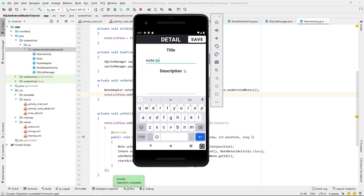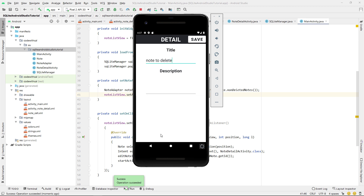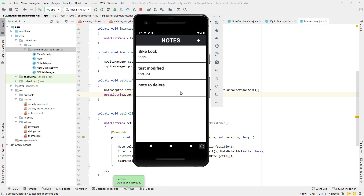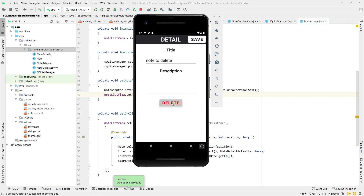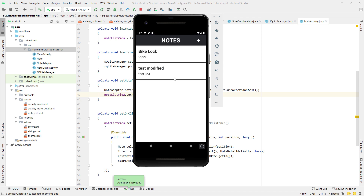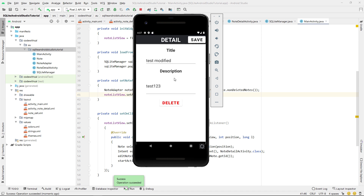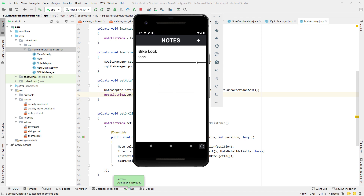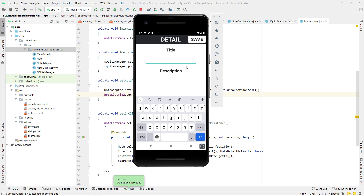Inside deleteNote we call selectedNote.setDeleted(new Date()), get the SQLiteManager, call updateNoteInDatabase with selectedNote, and call finish. In MainActivity we override onResume and call setNoteAdapter so the list reloads every time. In Note.java we create a nonDeletedNotes function that loops through noteArrayList and adds only notes where deleted is null. When setting the adapter we pass only non-deleted notes. Building and running, we can create a note, delete it, and it disappears from the list — there we have it, basic persistent data in Android Studio using Java.